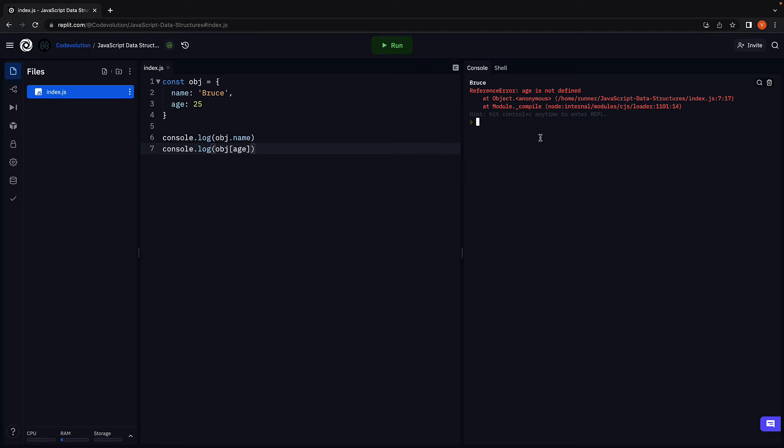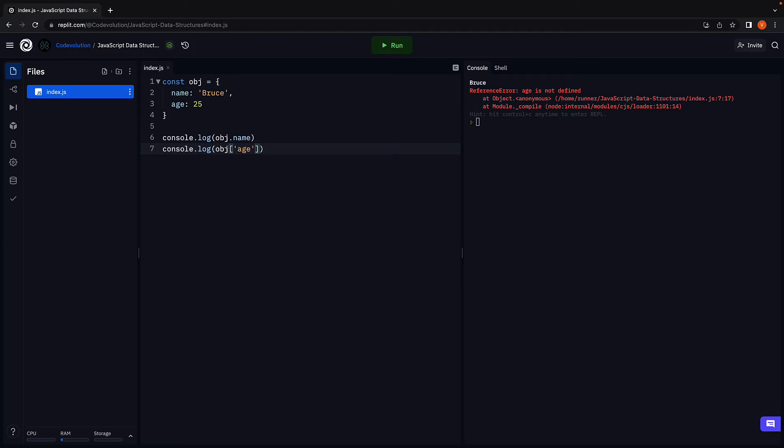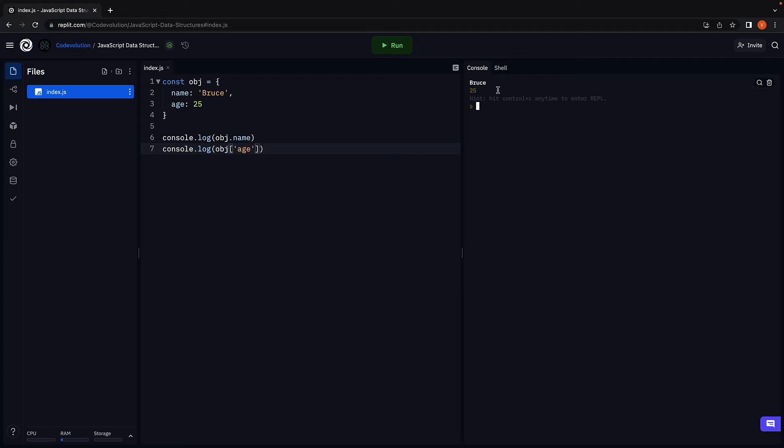And we see an error. Age is not defined. To fix the error, make sure age is a string and not a variable. We run the code and we see the two values in the console, Bruce and 25.